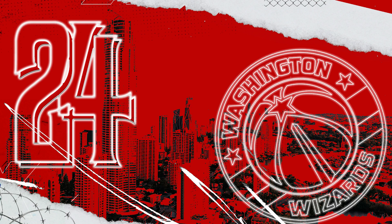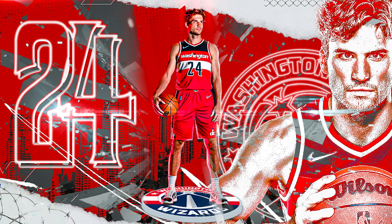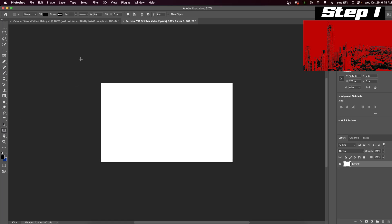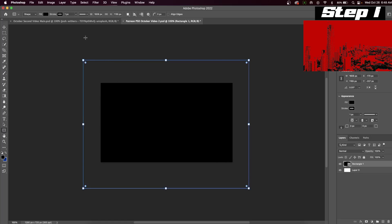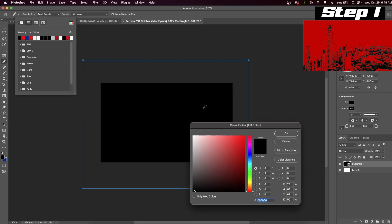In this sports Photoshop tutorial, let's learn how to put together this NBA graphic design. The first step, we're going to create our background, so click the rectangle tool and drag it across the canvas.